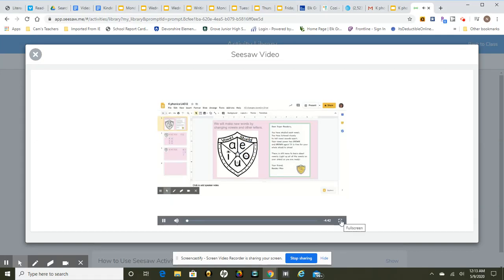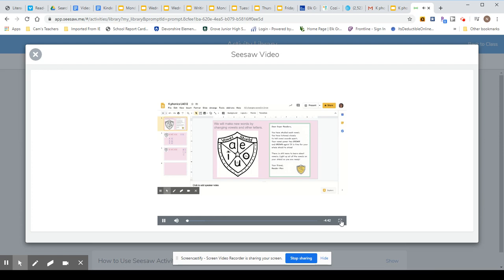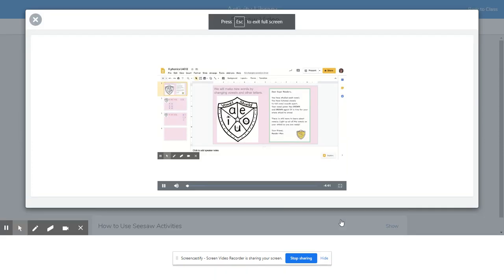Hello Kindergarten friends. Today I have a letter from Reader Man and I'd like to share it with you.